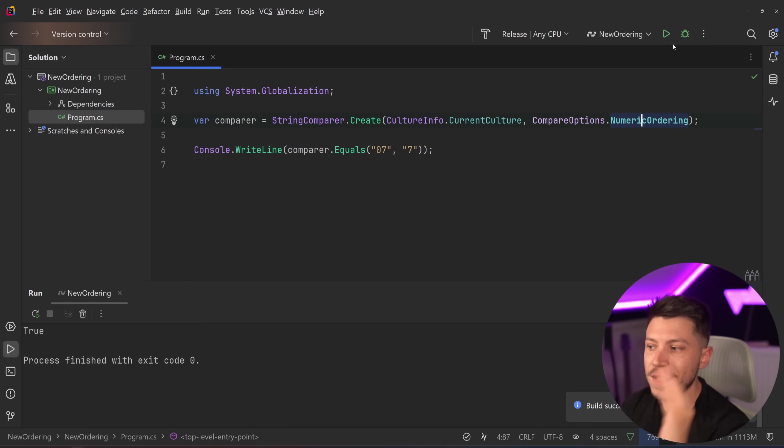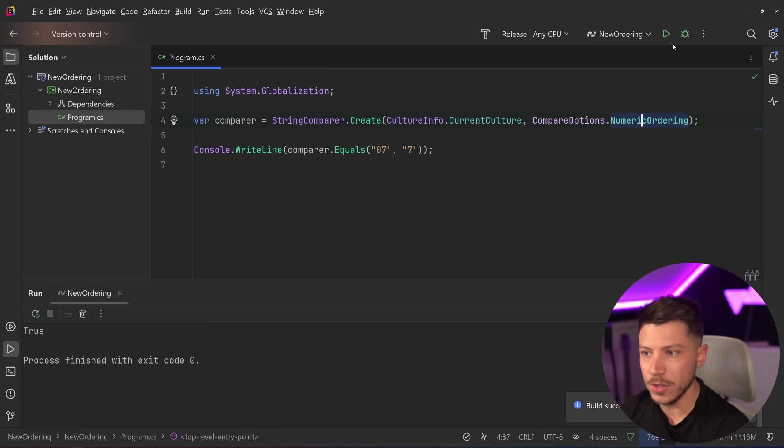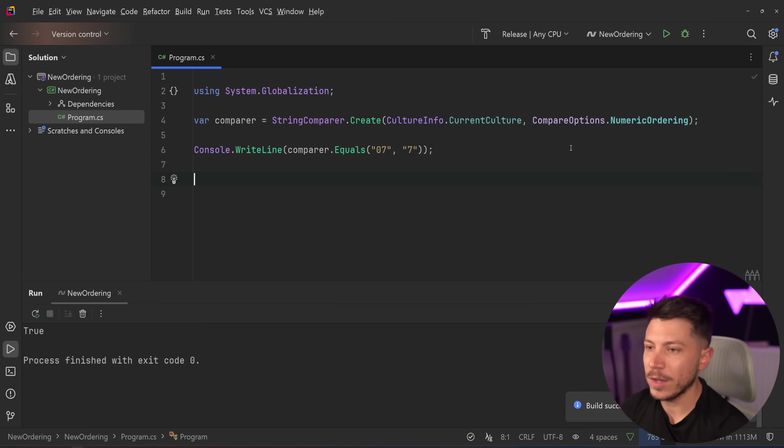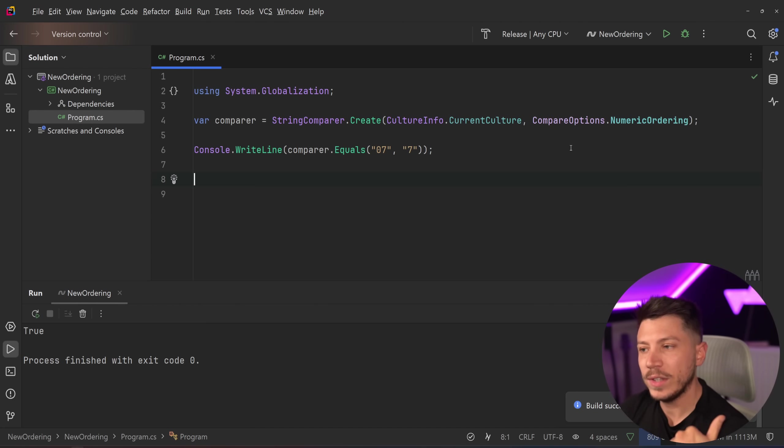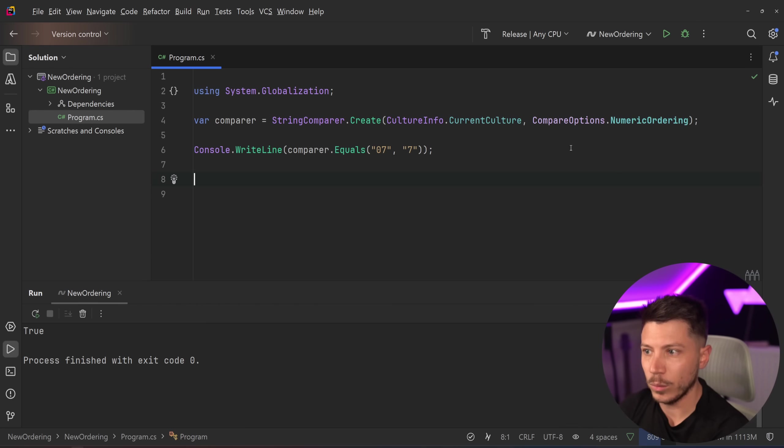And you don't have to do any parsing, you don't have to do anything. This will just work out of the box for you. And this doesn't really stop here, because if you're comparing strings like this, this will work.